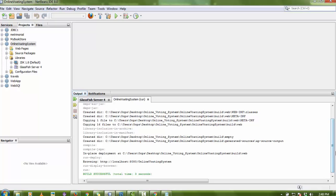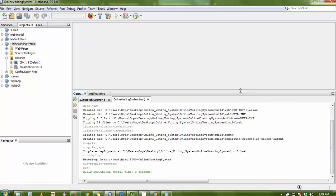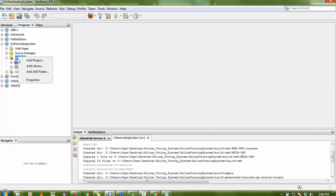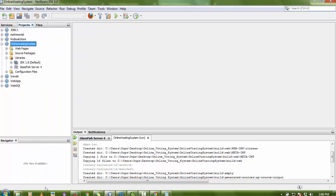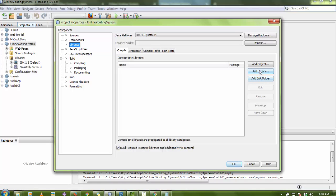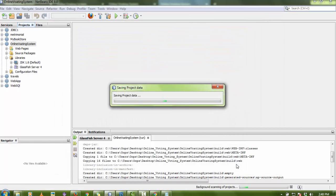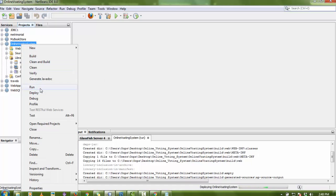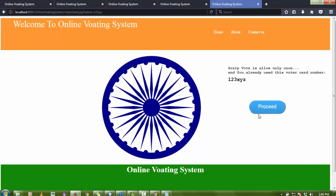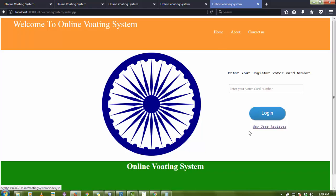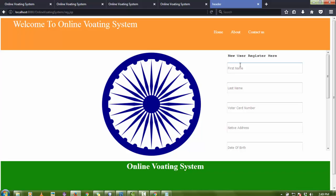If you encounter a database connection error, you need to download the MySQL Connector Java JAR file. Right-click on Libraries and click 'Add Library', or right-click on the project, go to Properties > Libraries > Add JAR. I've already downloaded the MySQL Connector Java file — you can easily download it from Google by searching 'MySQL Connector Java'. After adding the JAR, the project is now configured and working fine.